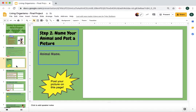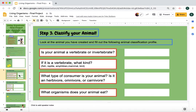On the next slide, you're going to put the name of your animal in the box labeled 'Animal Name,' and you're going to post your picture there. Let's go look at the next slide.